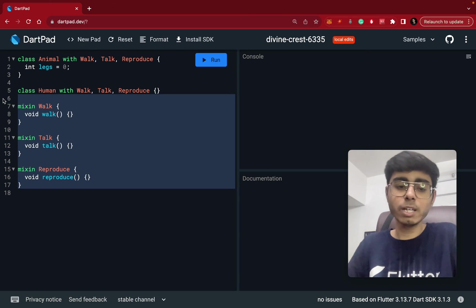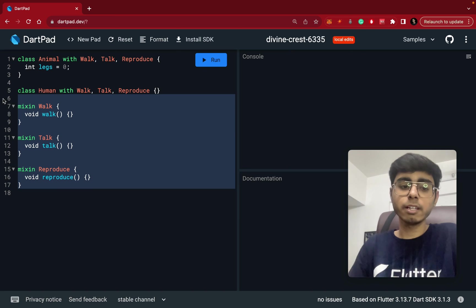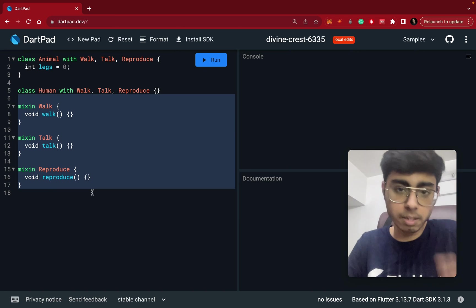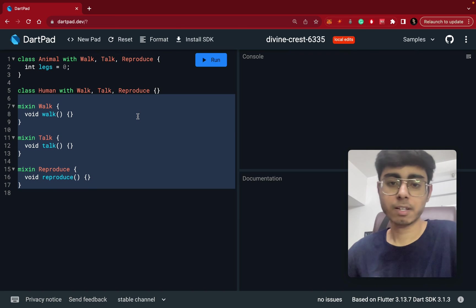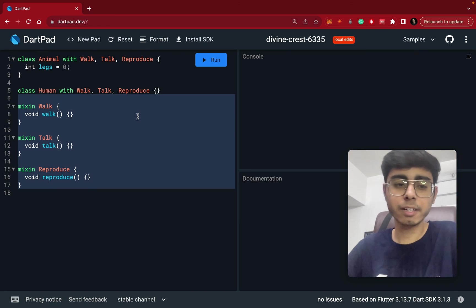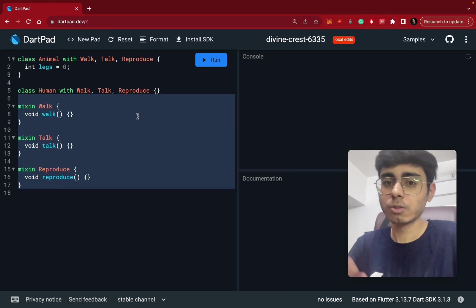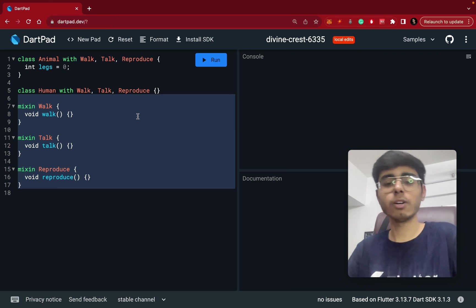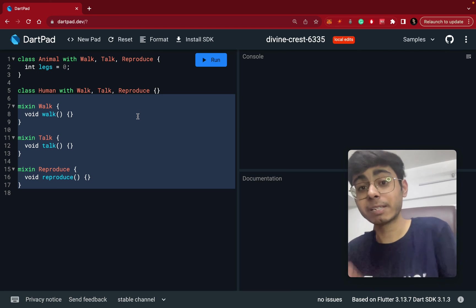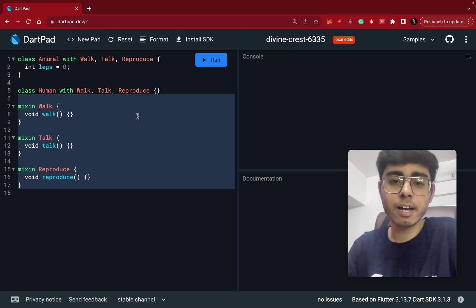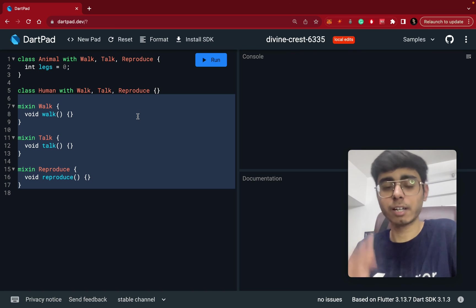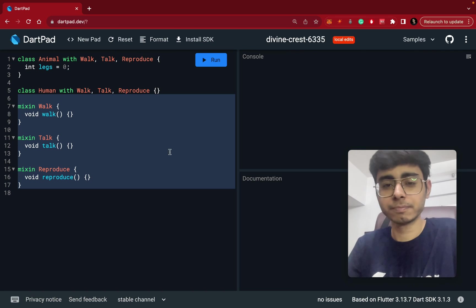And here what we are doing is we are just inheriting the properties of these three mixins. The advantage is that you can inherit multiple mixin properties: walk, talk and reproduce. So I hope you like this video. I hope the concept of mixin is clear. And till the next video, keep coding, keep innovating and thanks a lot.